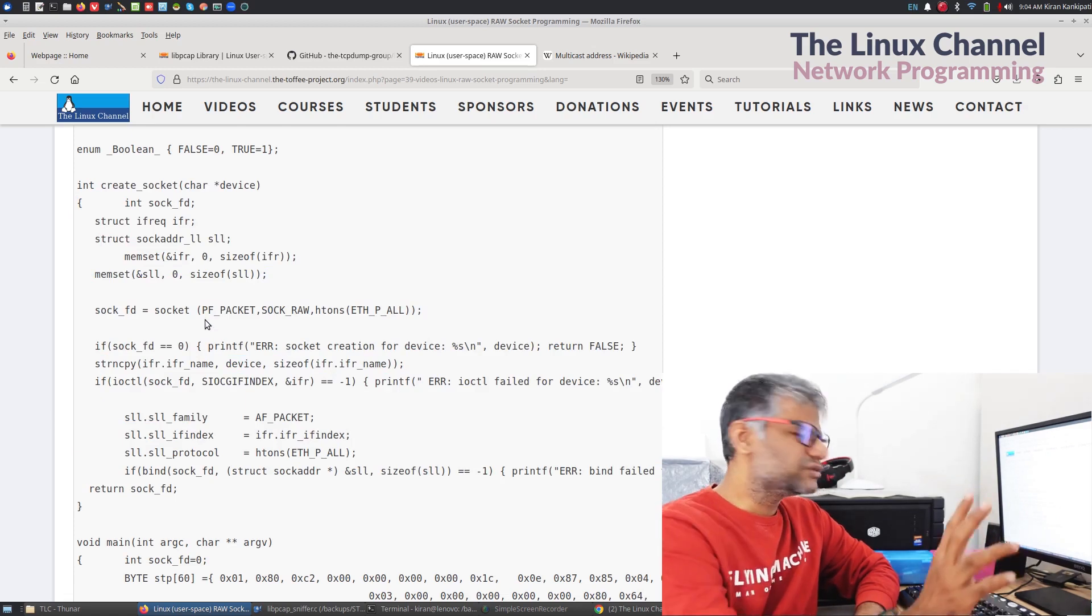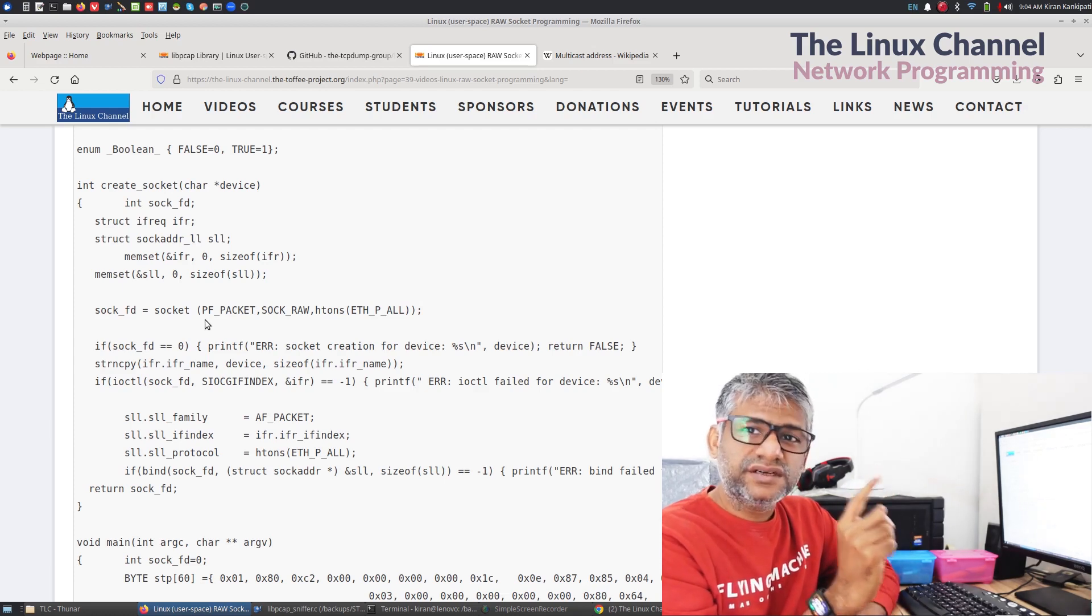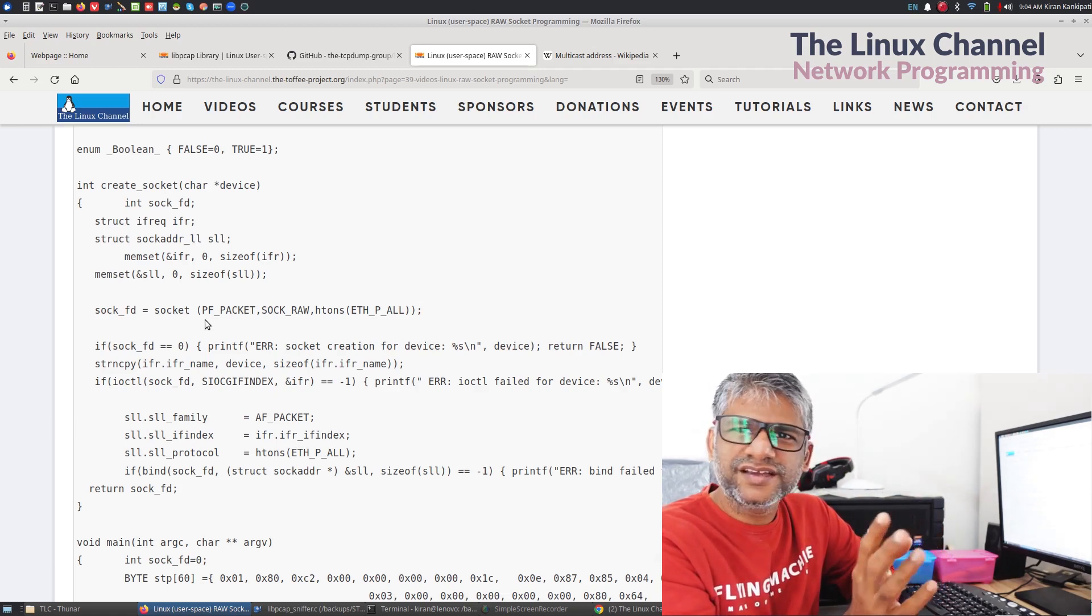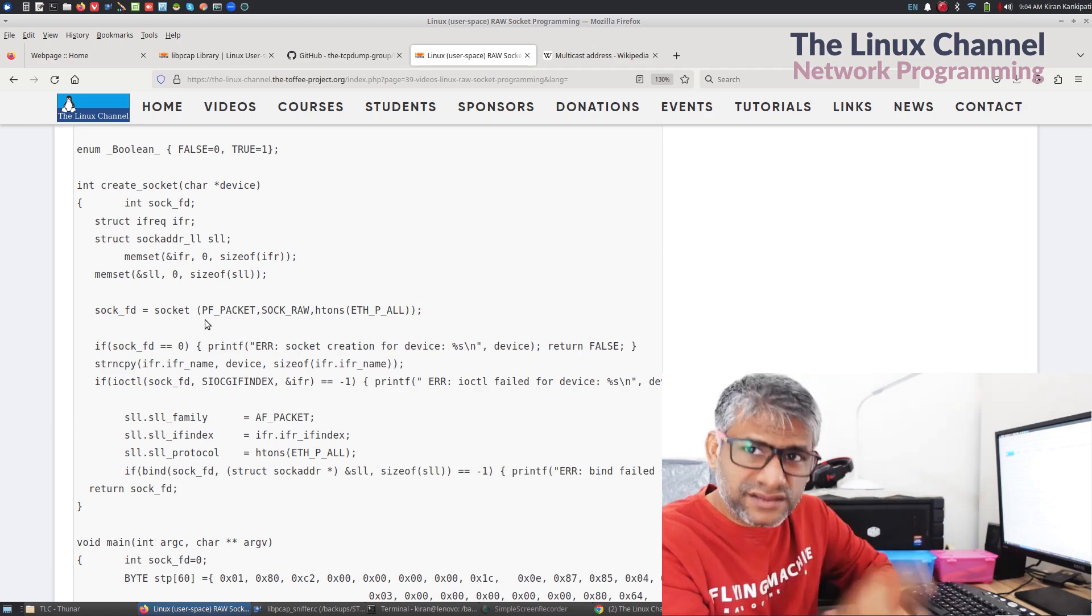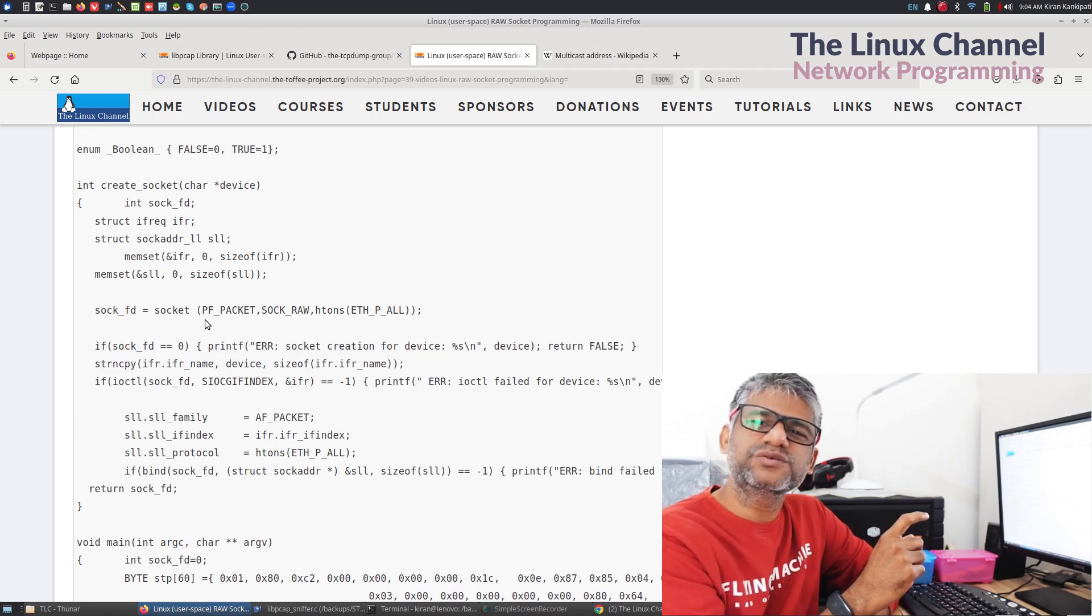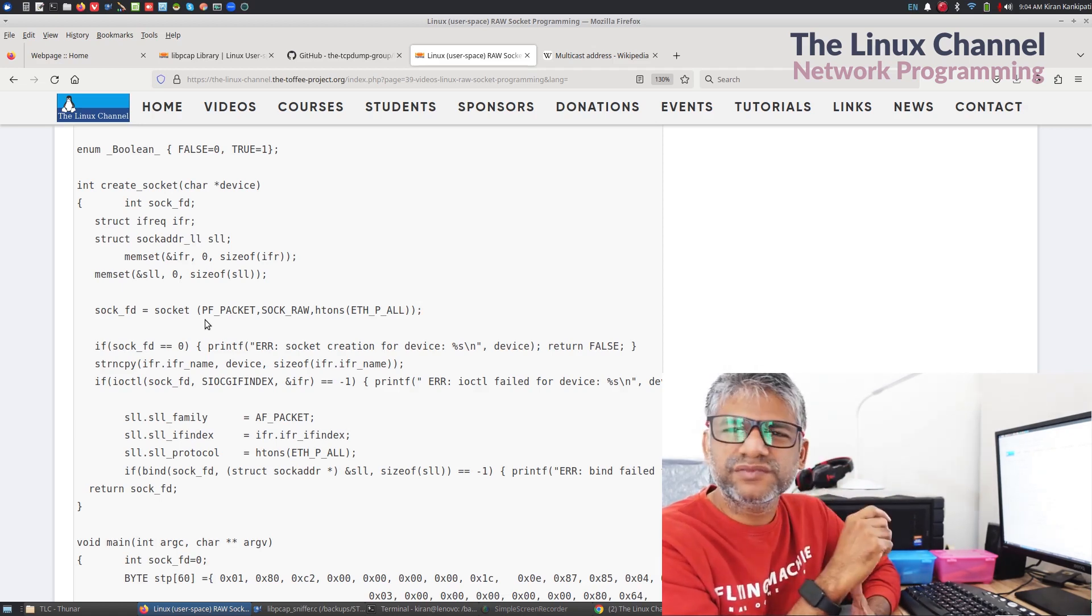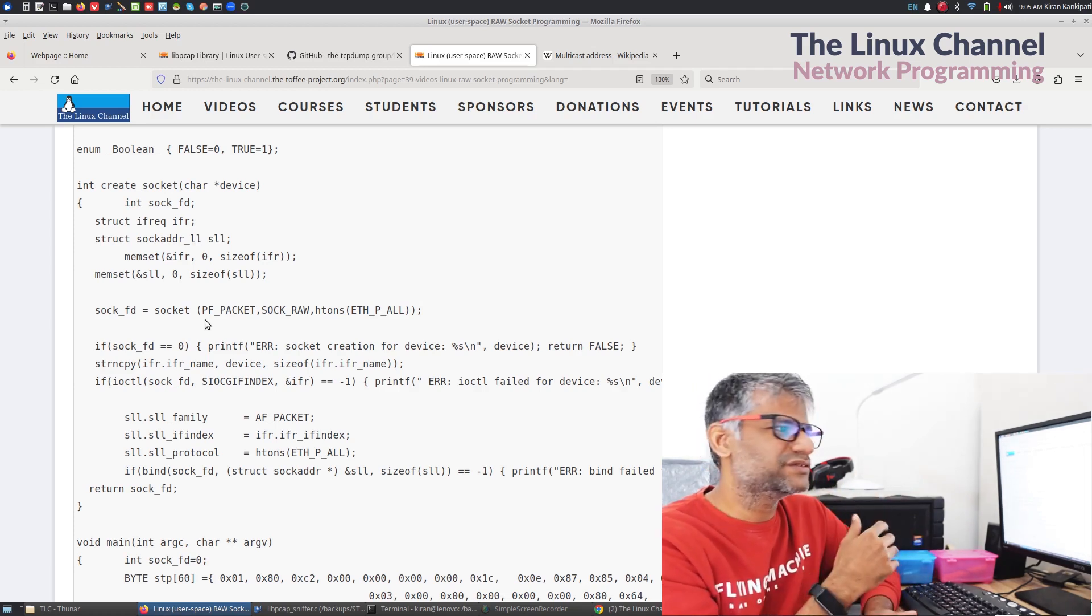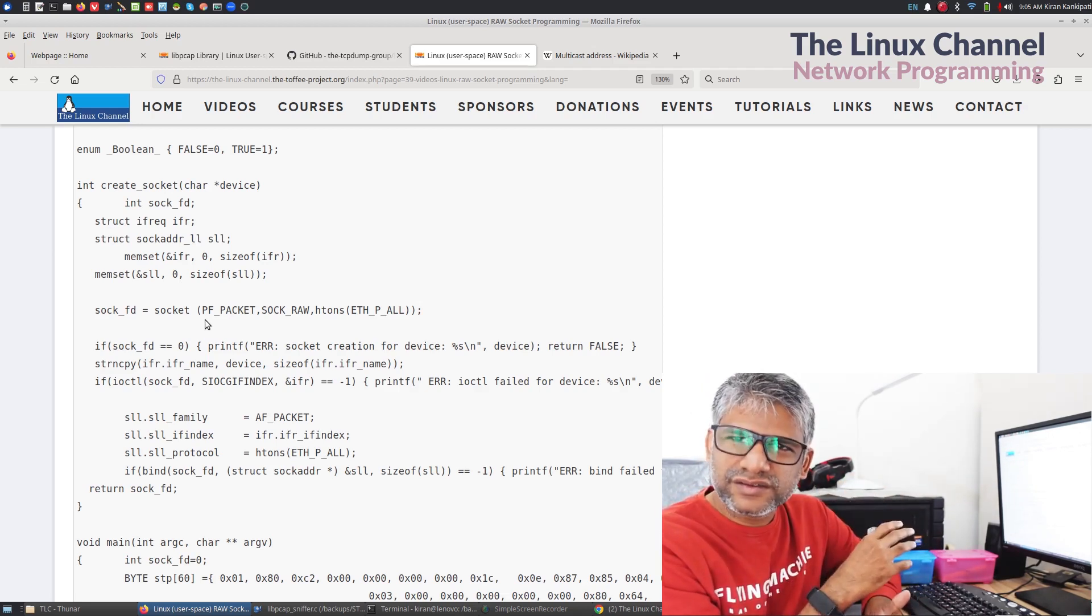You can see that this is the API which I have done as an abstract API. In this API, there are two things we are supposed to do is we need to know the port number of net device data structure in the Linux kernel. In the user space, you don't get exposed to net device data structure. All you can do is you can use an IOCTL system call and then ask the kernel to give you the port number so that you can do a bind operation.